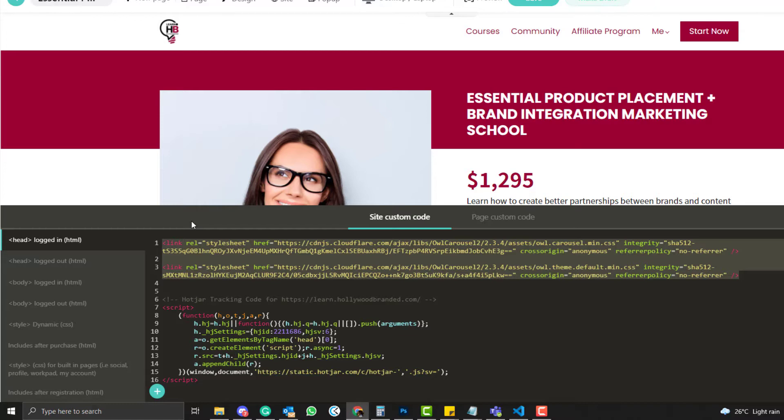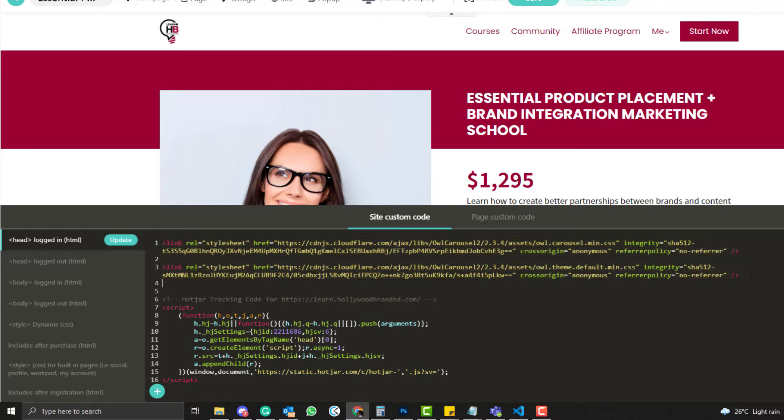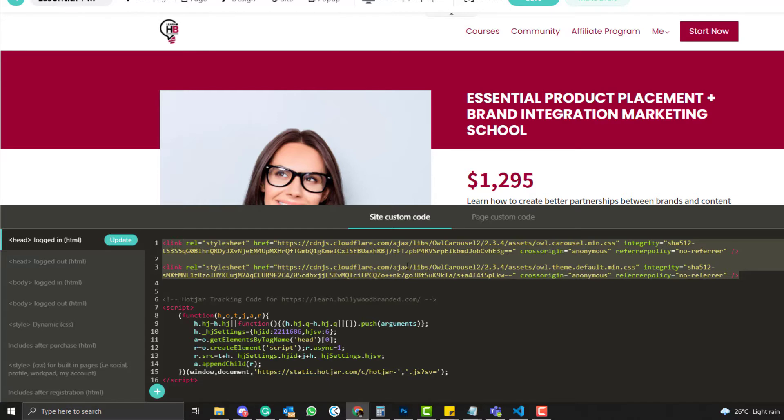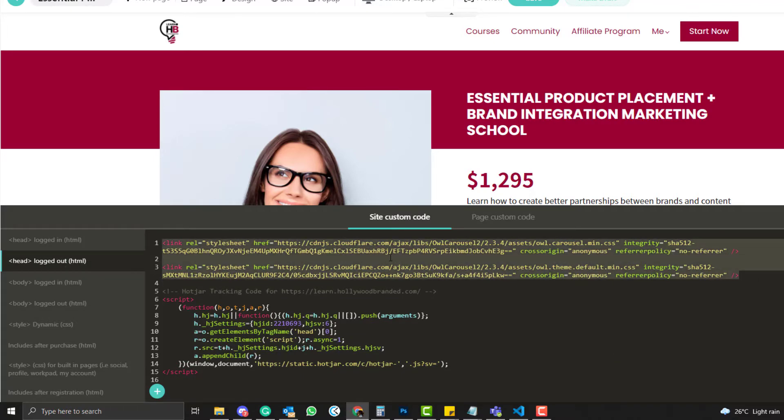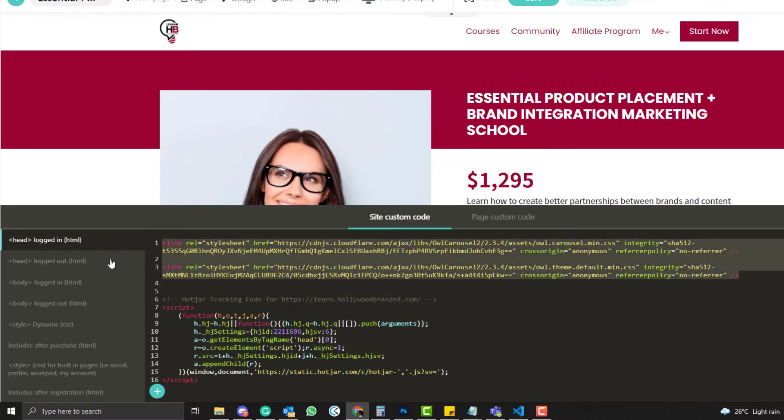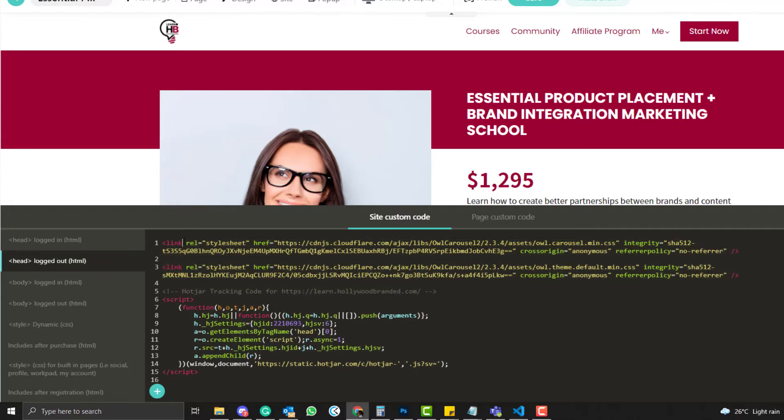Now in LearnWorlds at the moment, the HTML or the head section doesn't have a dynamic thing, so we need to duplicate these two CDN links in this section under the login and under the logout.